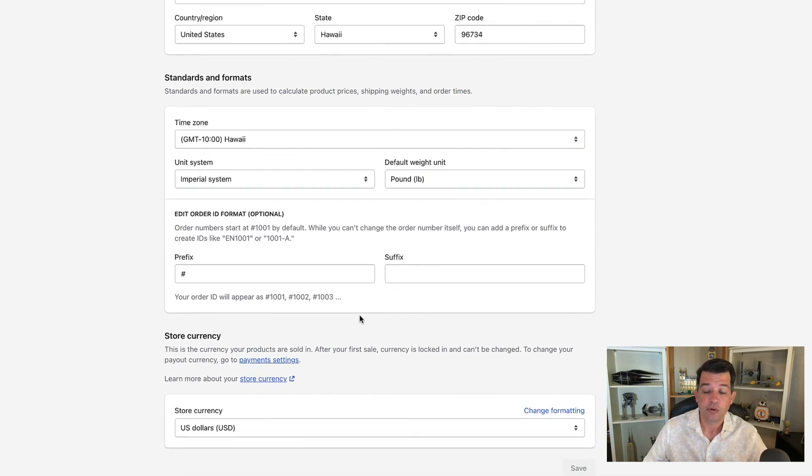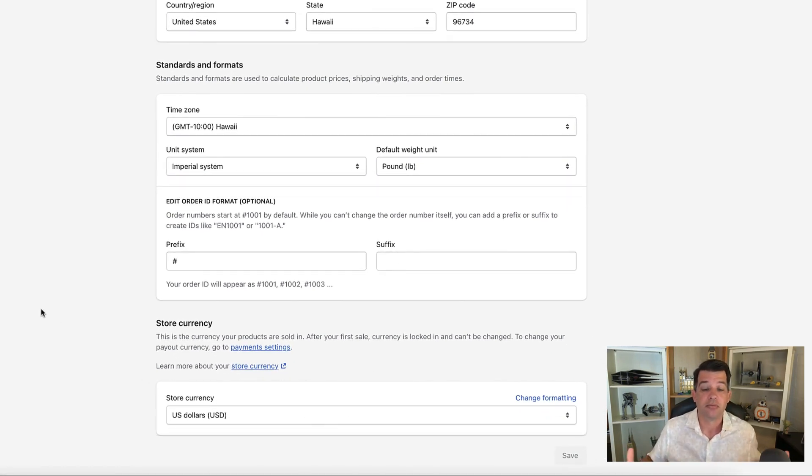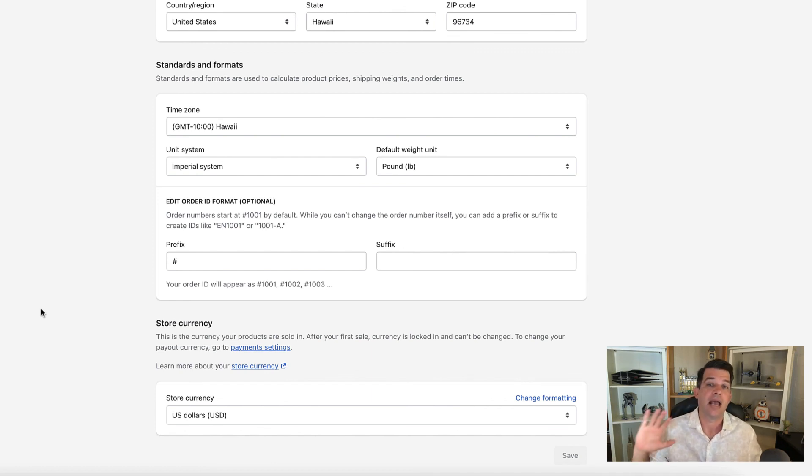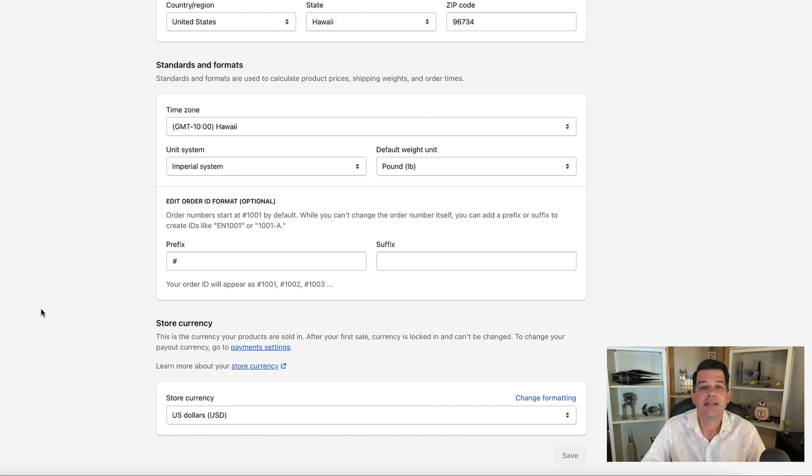And of course, at the very bottom here, we have store currency. That's going to default to wherever you're at. Adding different currencies is a whole other topic to get into, but that's pretty much it. That's the store details page—there's a couple of little components here that affect other areas of the website that you should know about. I hope you enjoyed this video, and I will see you in the next one. Take care.